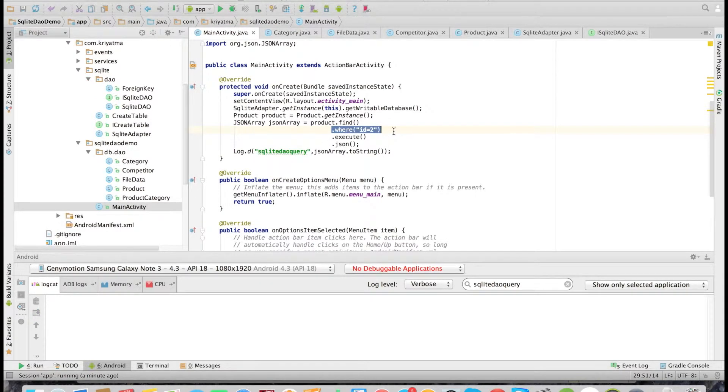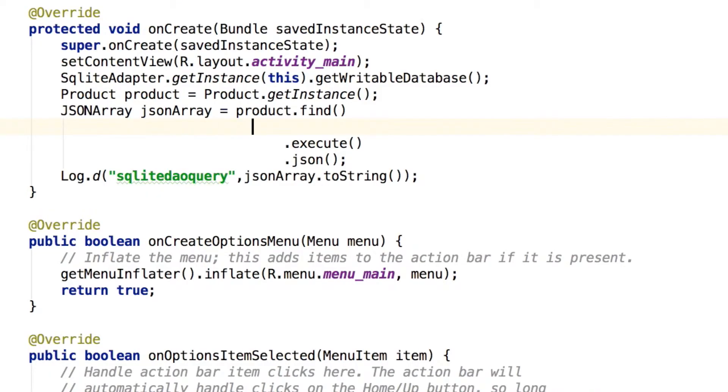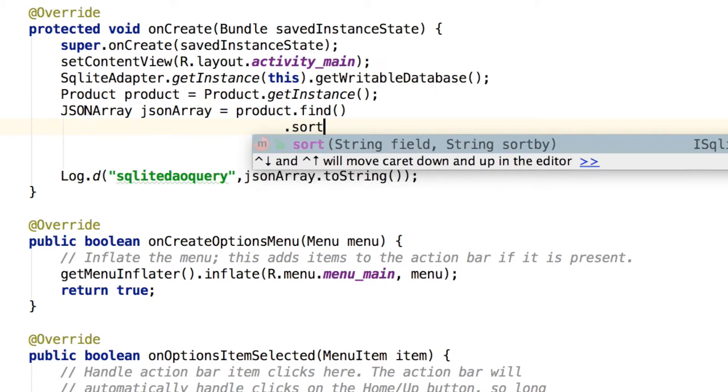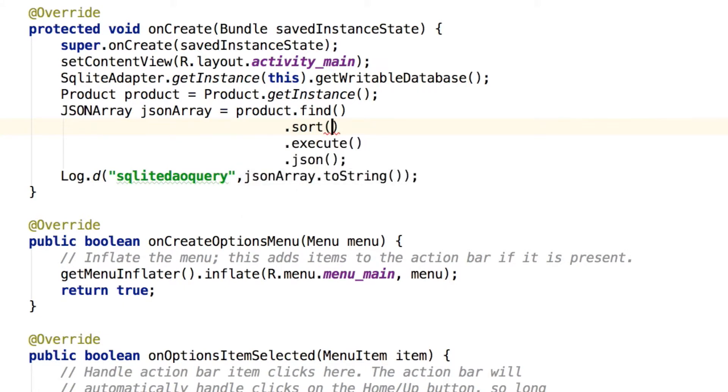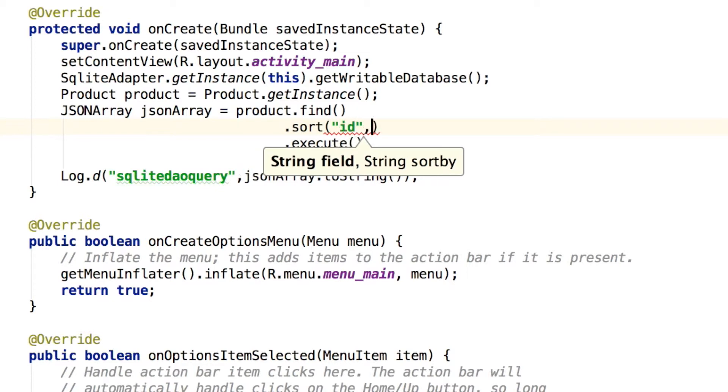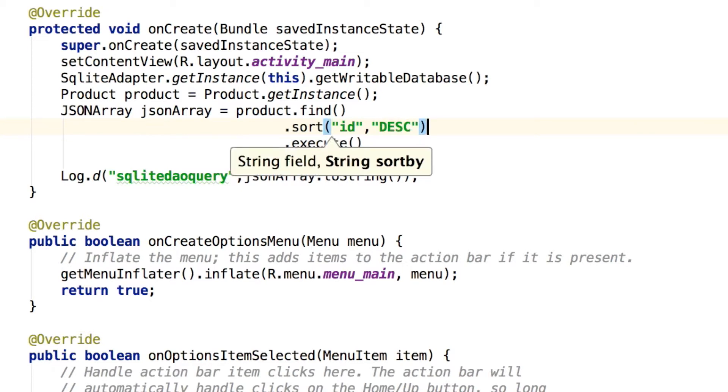Let's first start with the sort. That is 'sort', and I am sorting with id. We should specify which field to be sorted on and giving the sort by as descending, so the last record will come on top.